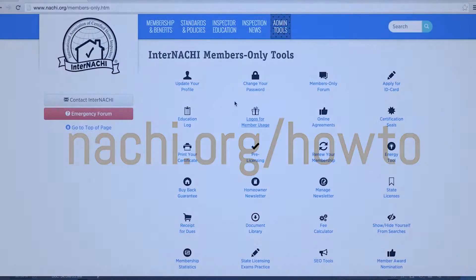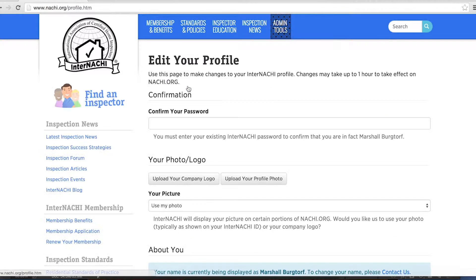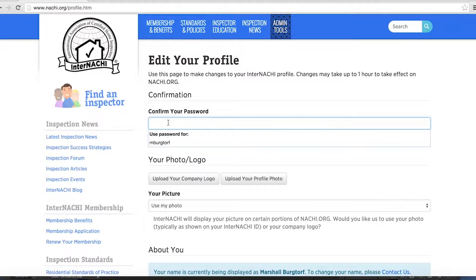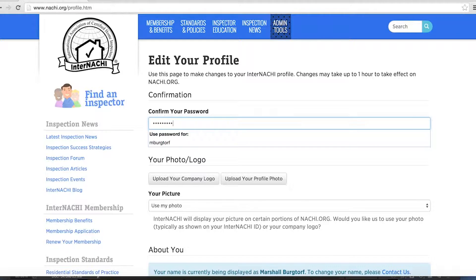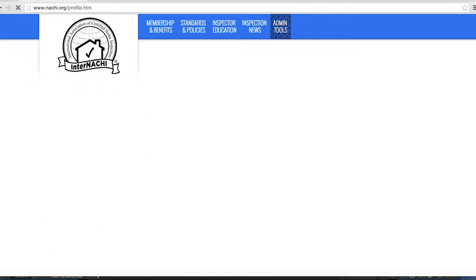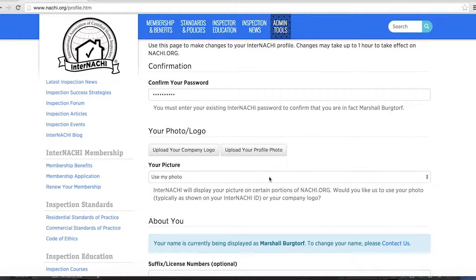First, let's check out the Update Your Profile Tool. Select the Update Your Profile Tool. You'll first want to confirm your password — this is important, especially if you use a public computer. You don't want someone else coming in and adding who knows what kind of picture. That might just be embarrassing. Uploading your company logo and your profile photo are pretty much the same process, so to save time we'll focus on the profile photo.